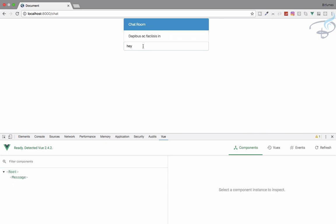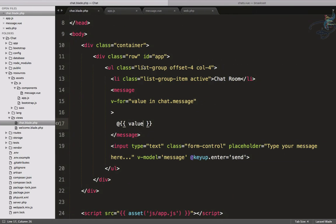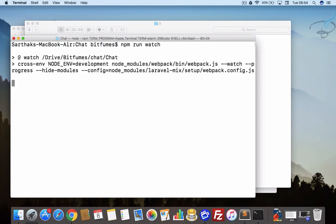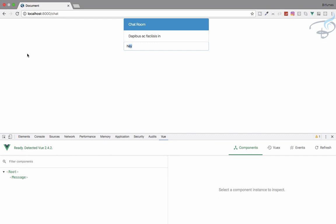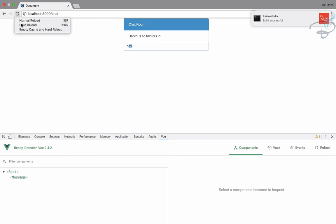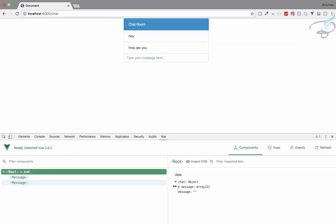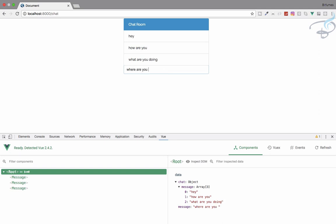Inside the v-for loop I'll pass the current value into the slot. I also need to run npm run watch to compile. After reloading, I type 'hey' — it's gone from the input and appears in the list. Then 'how are you' — also appearing. Two messages are here. Multiple messages like 'what are you doing' and 'where are you going' all appear correctly.